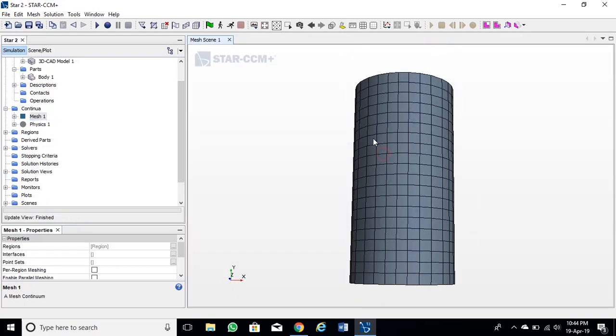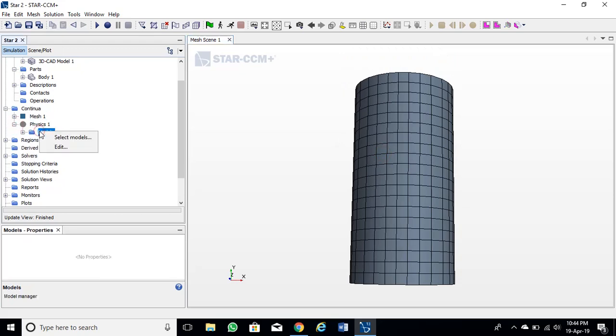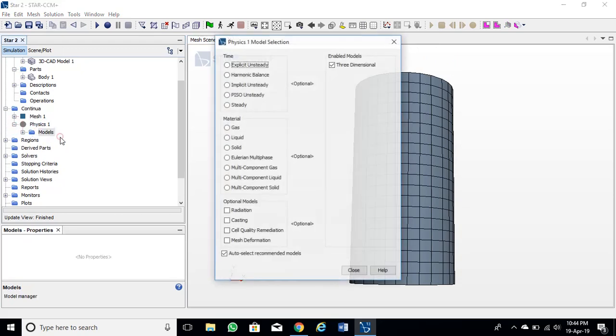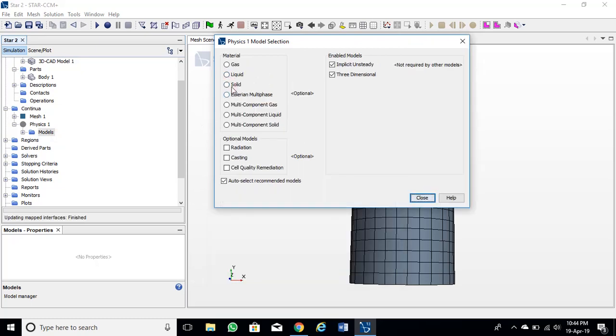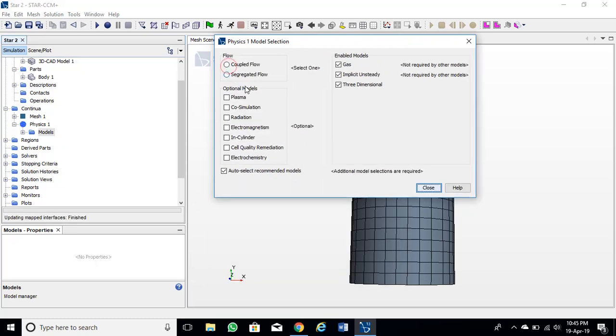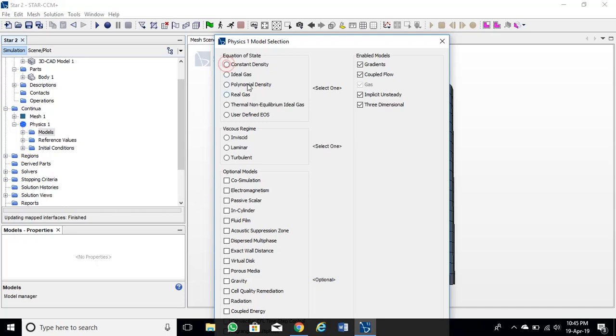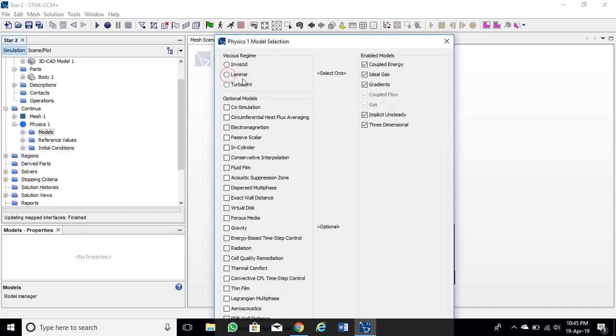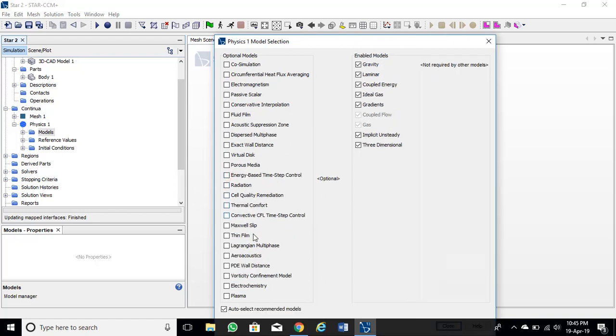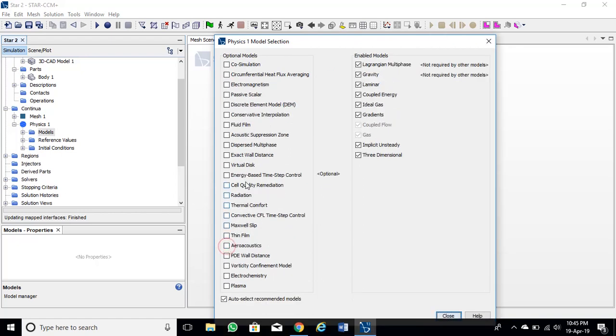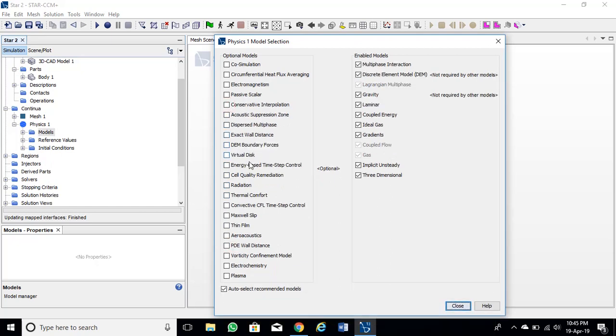Now we will define physics. Choose physics models. We will choose these models for modeling DEM granular particles. I think these models are enough to create our simulation.